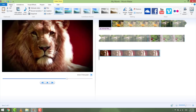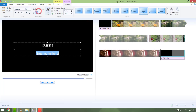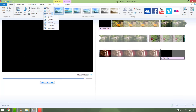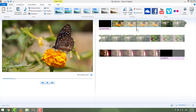Now go to the Home tab and click Add Credits. Add some credits at the end just like you did at the beginning. You can add starring, director, and so on if you want — it's up to you. Now you have your basic video ready, but it's far from over.